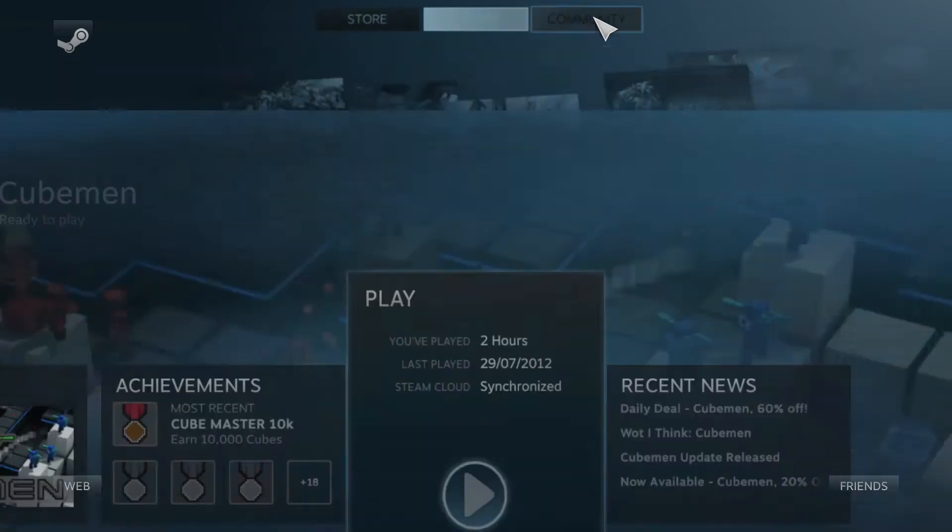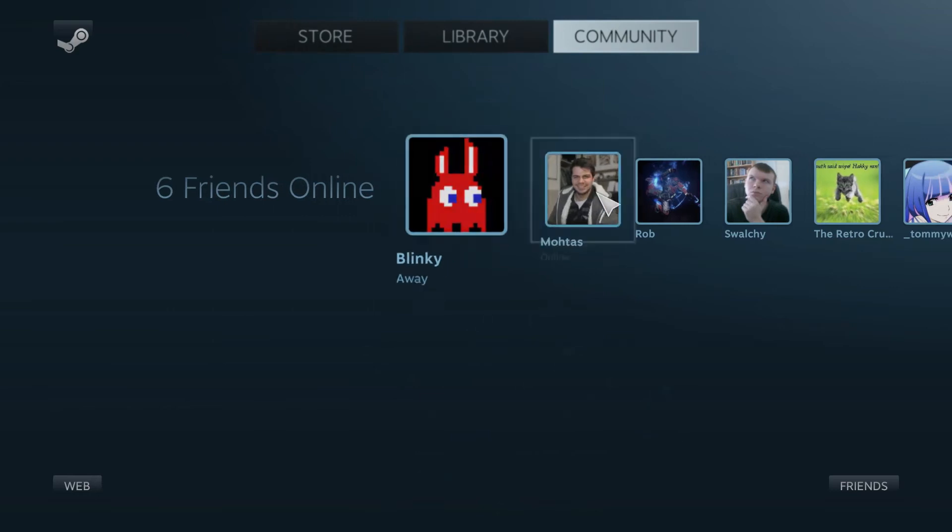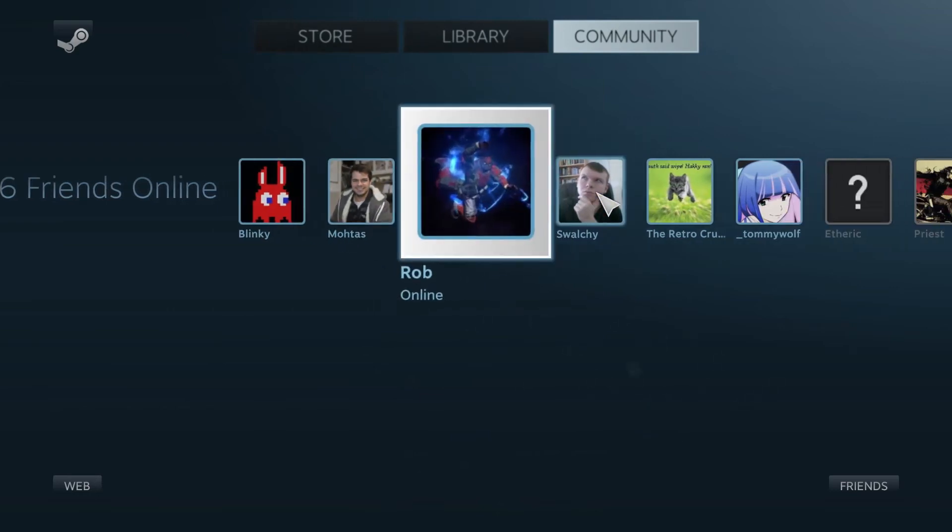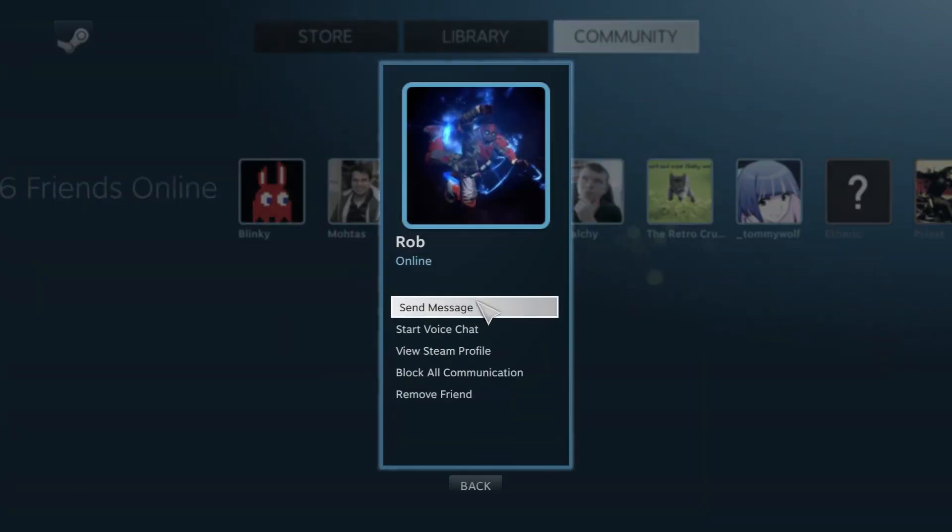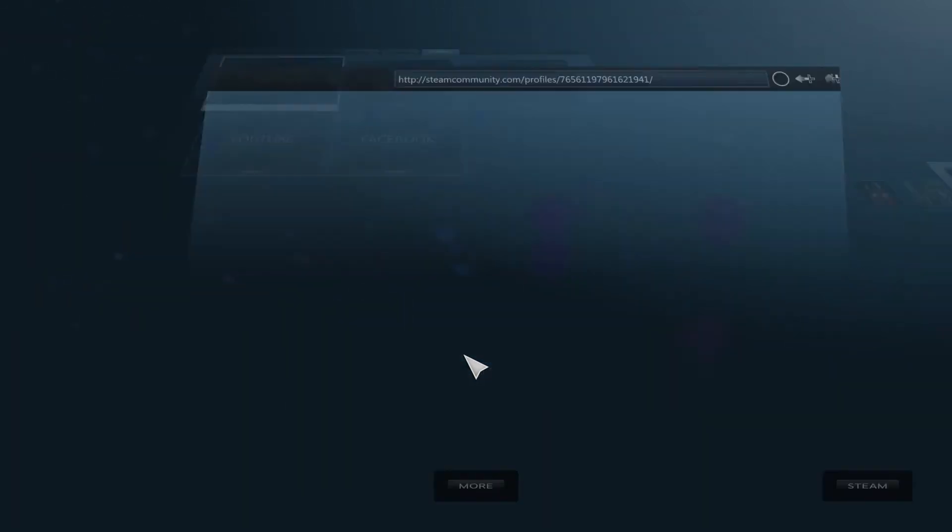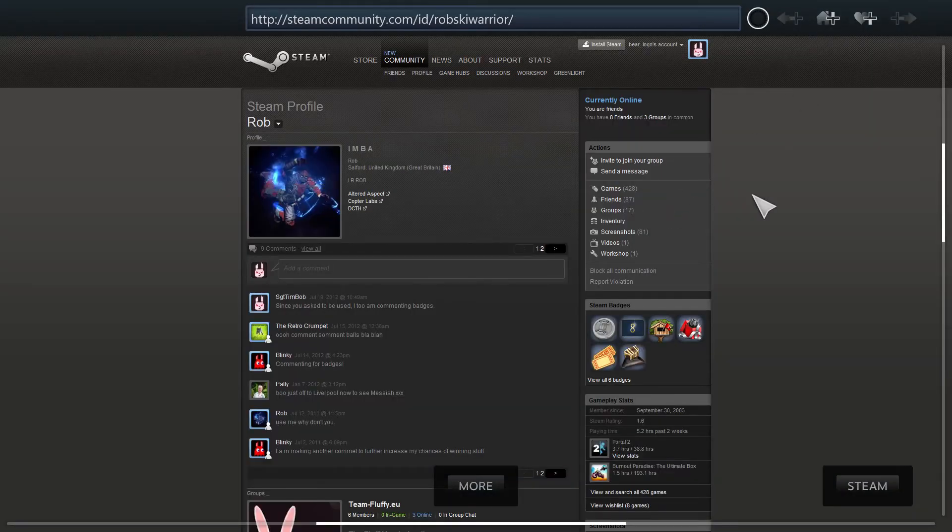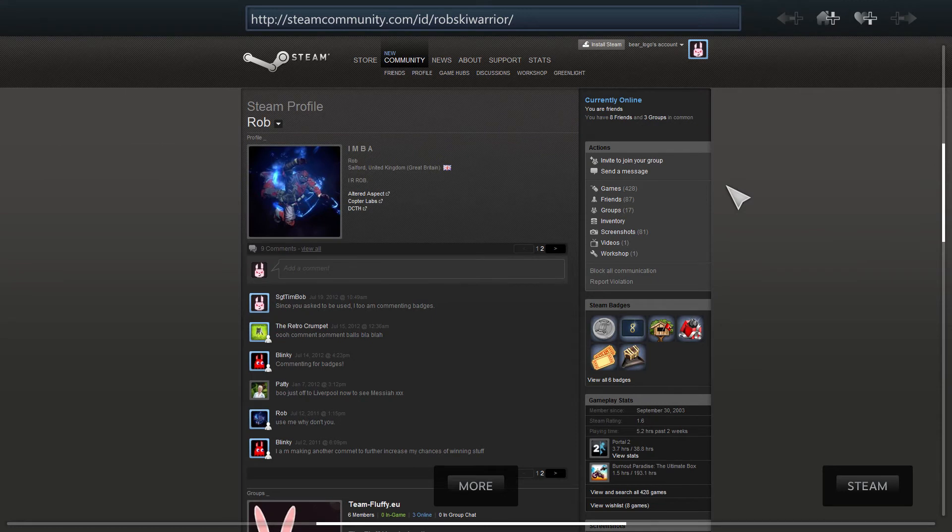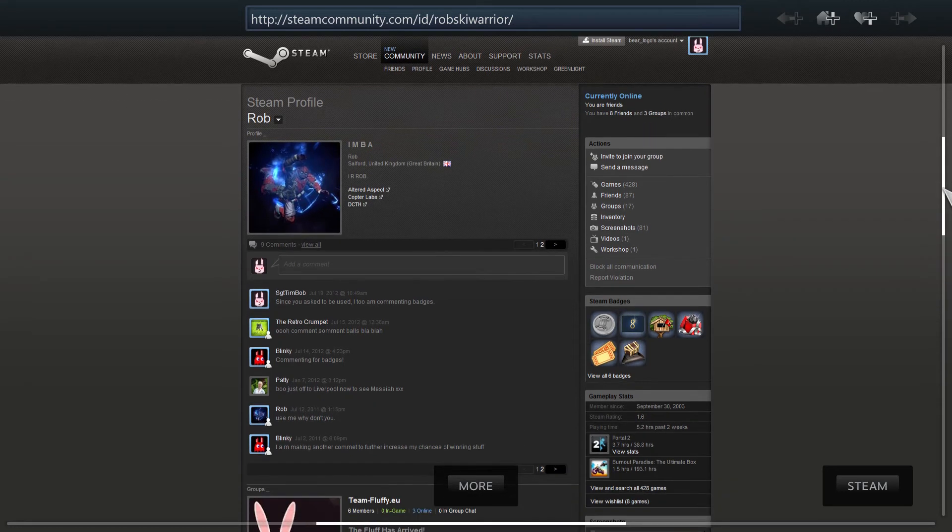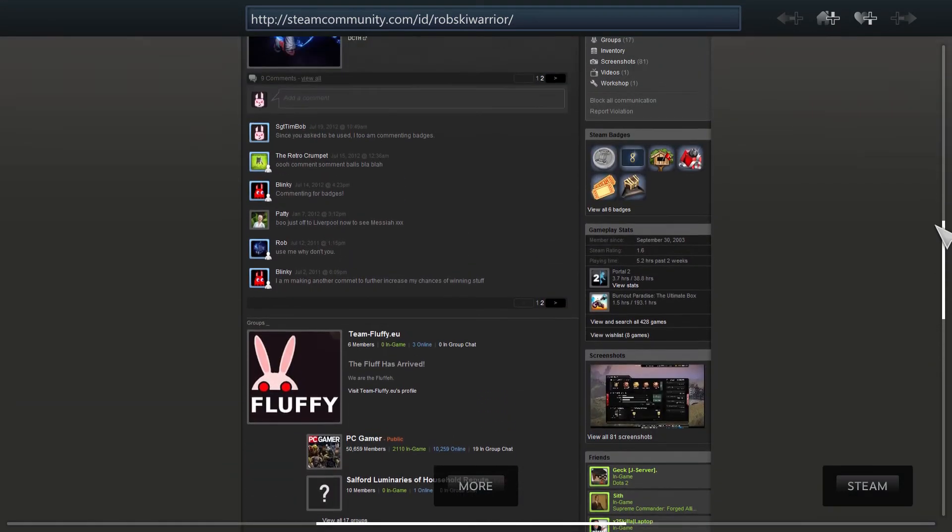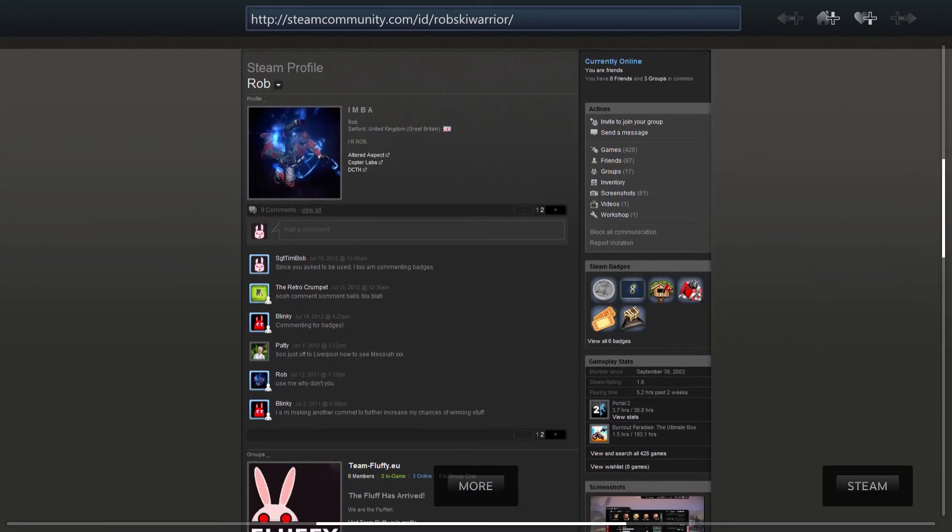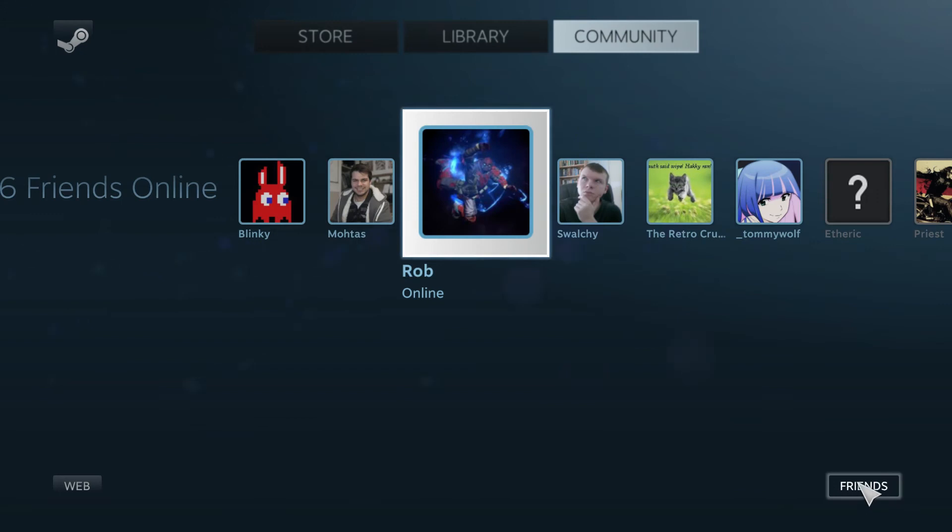And then the community part is your friends. You can see kind of information, you can chat with them, you can view their profile. Viewing their profile goes into the browser component of this Steam big picture, which kind of opens up what their Steam profile looks like in normal Steam. So you can see all the useful information there. Quickly kind of go back and we're back again.